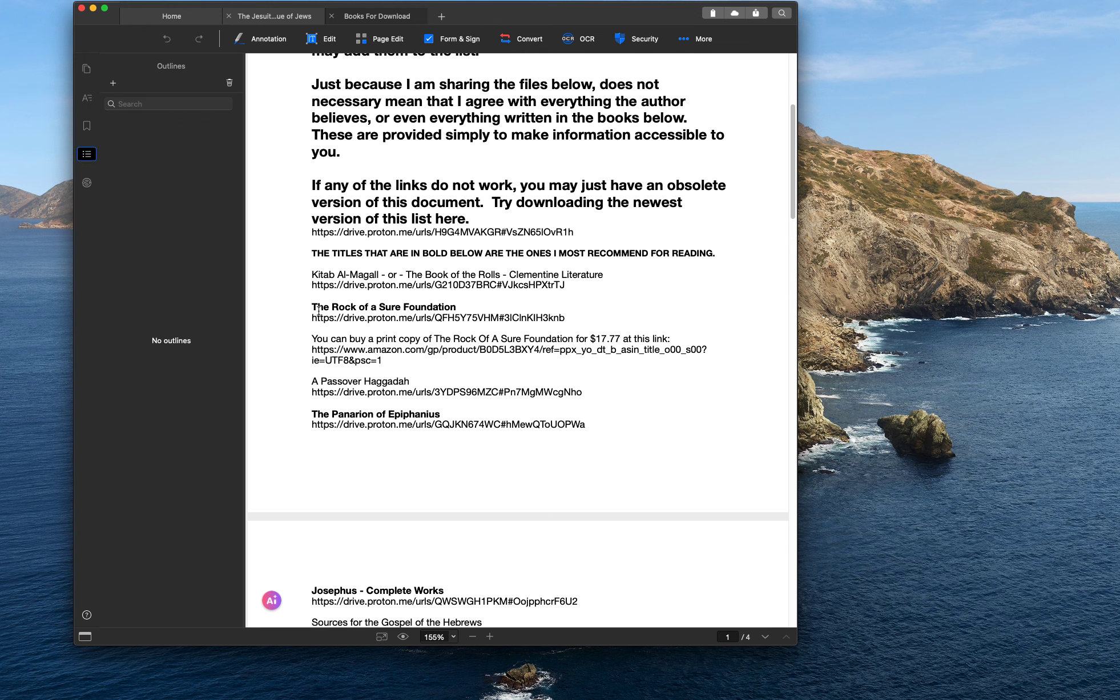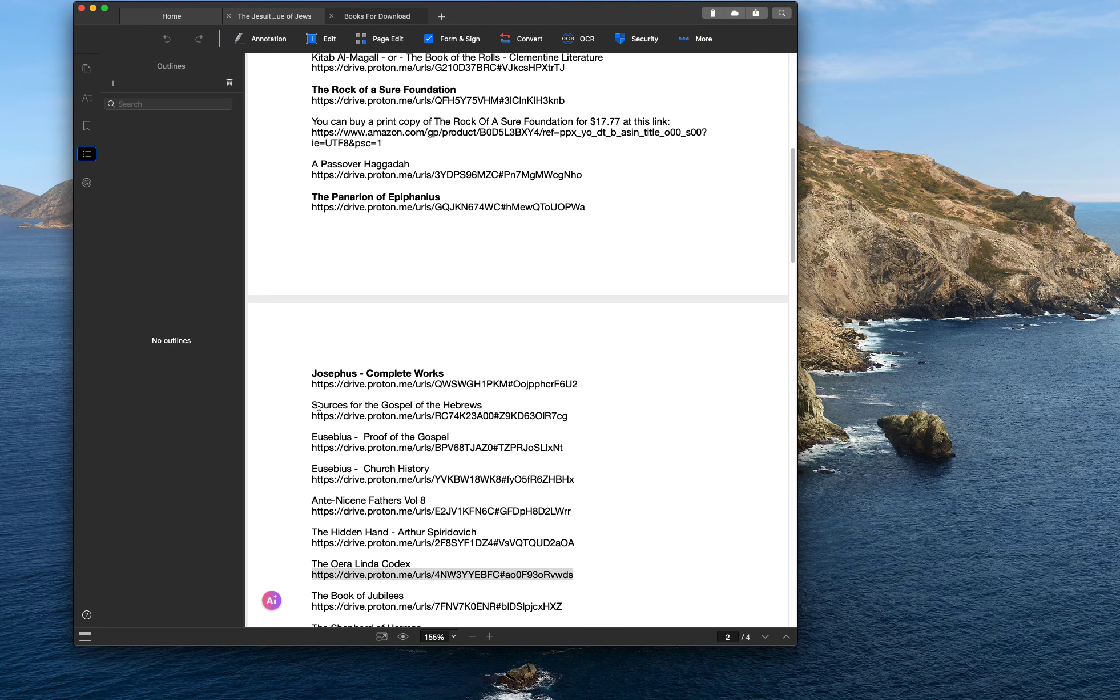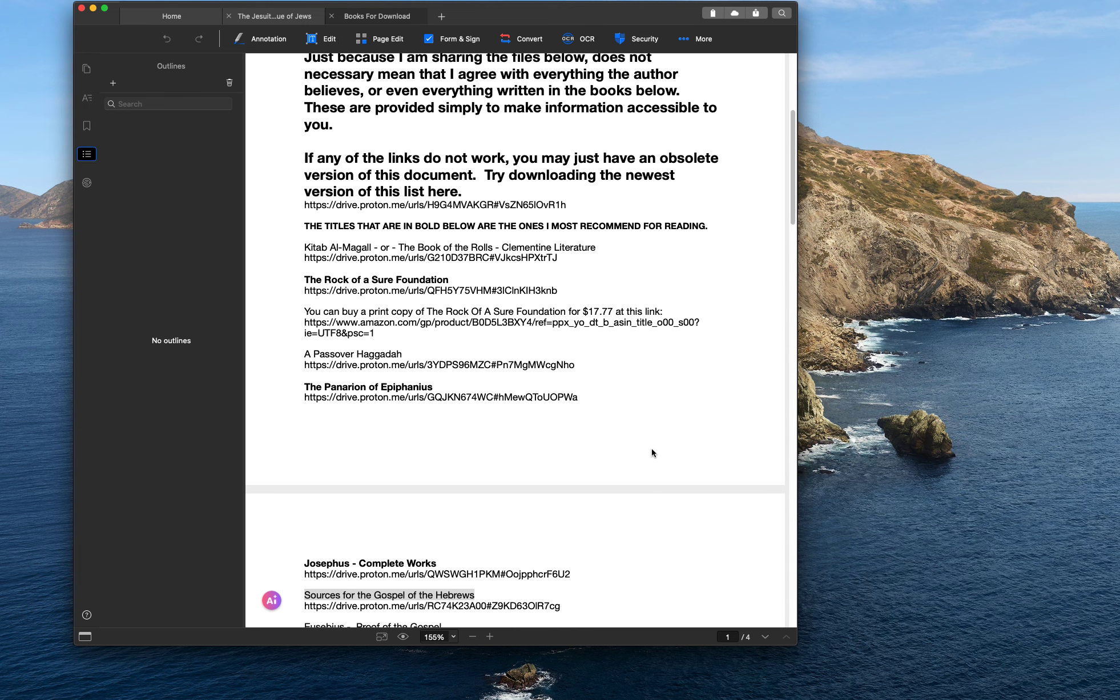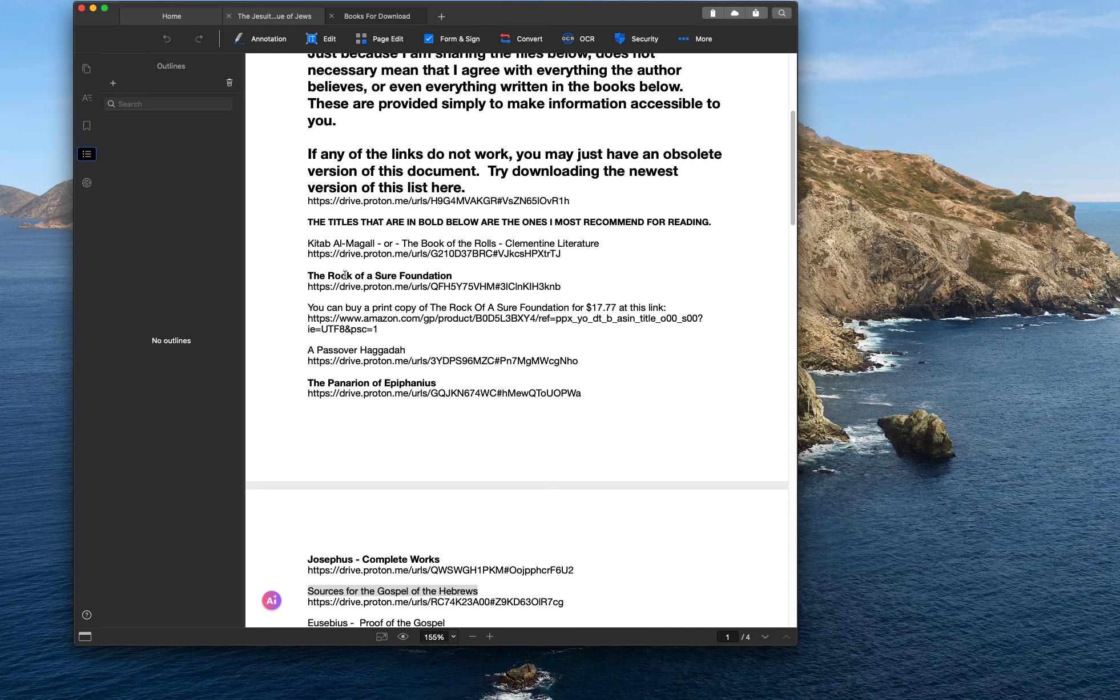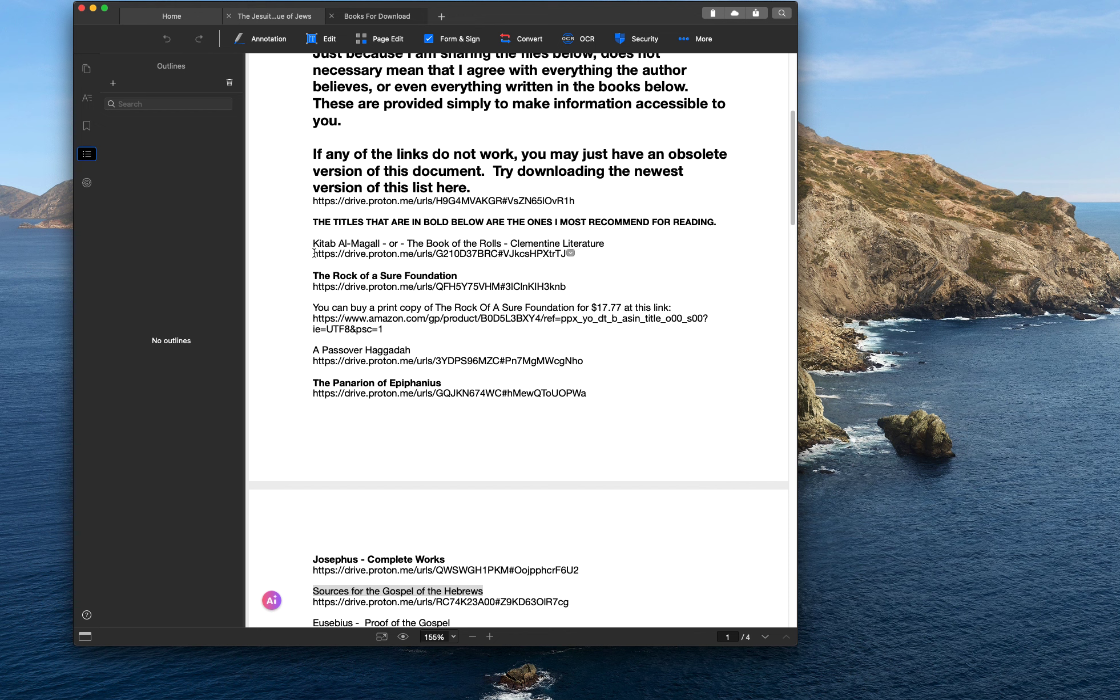There's a link, of course, to the Rock of Assure Foundation. There's Josephus' complete works. Here's the sources for the Gospel of the Hebrews that I've shown on my channel that you guys can, if you have questions about the information in the Reconstructed Gospel of the Hebrews in the Rock of Assure Foundation, you can download this file here, and it gives you all the sources for that information.